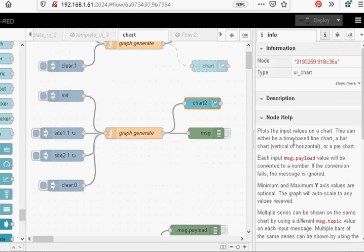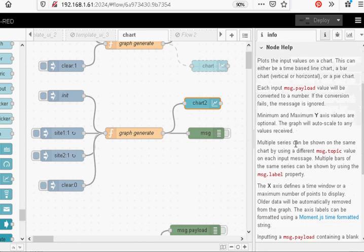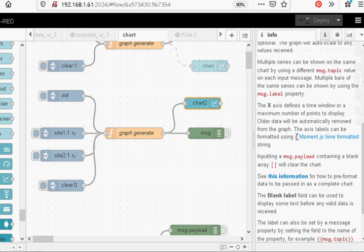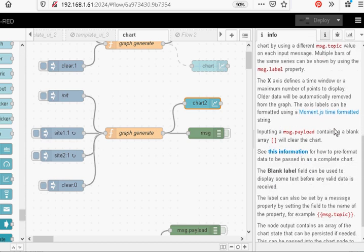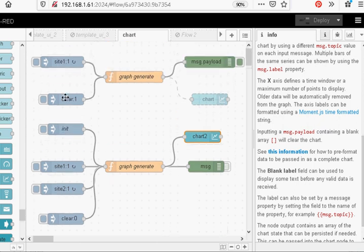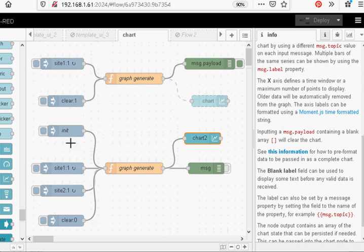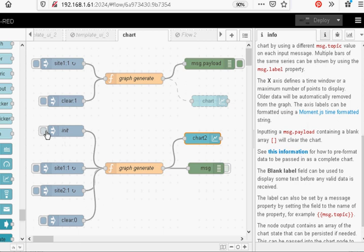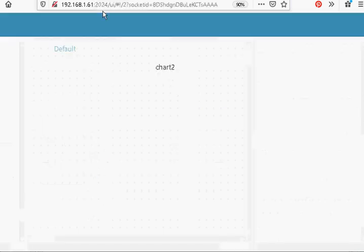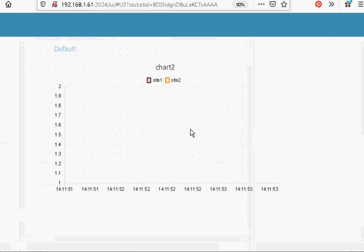If you look over here on the information for the chart node, it says if you want to clear it, you send the payload with a blank array and that's what this init function does. Why I've used init and clear I don't know. I use clear on this one and I'm using init on this one. You only need one. So if I just click on this, it sends a blank array in there and you can see we start again on our chart.